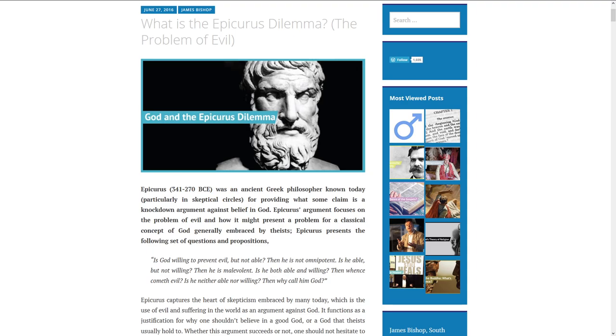Epicurus' argument focuses on the problem of evil and how it might present a problem for a classical concept of God generally embraced by theists. Epicurus presents the following set of questions and propositions.